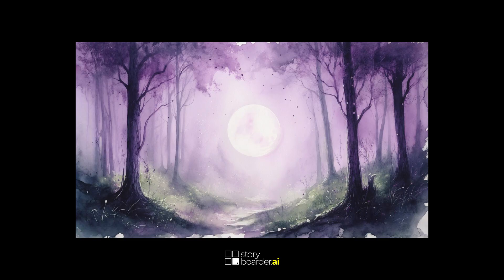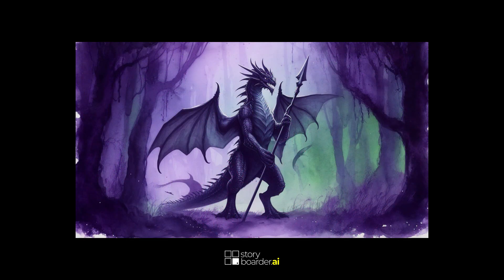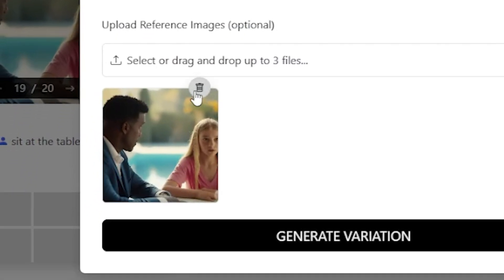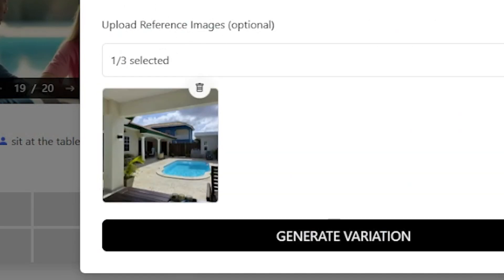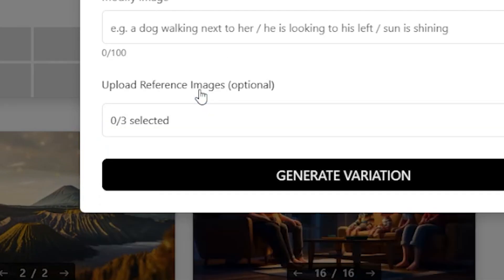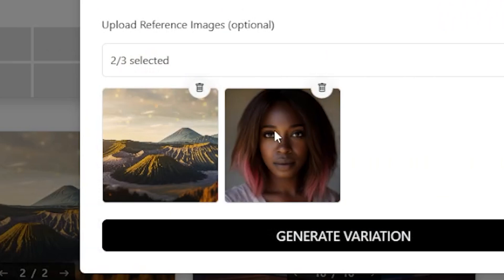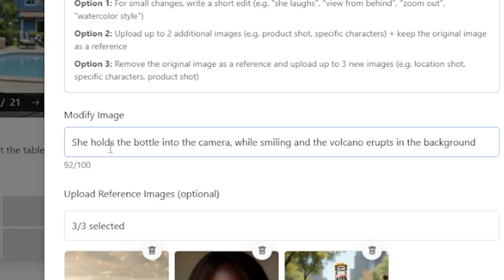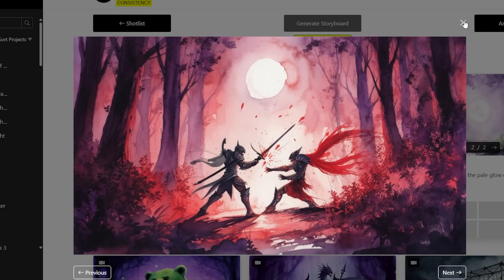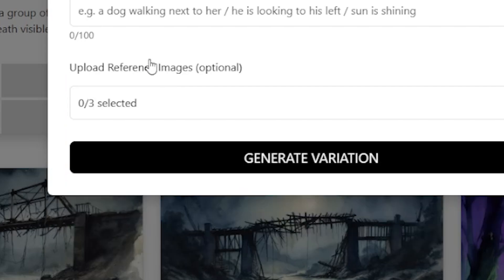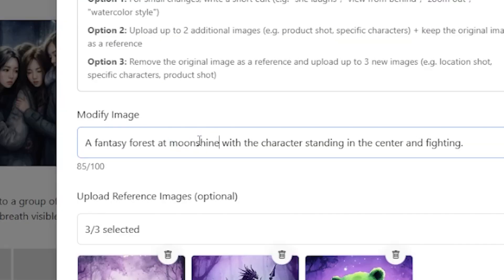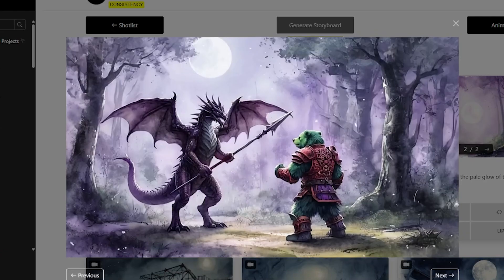Number 10: Create something entirely new by removing the original foundation image in the variation section and then use your uploads as the new creative foundation. Examples: Remove all images, upload a new location image, upload your characters, and say 'the two characters are sitting at a table discussing things.' Or remove all images, upload a new volcano landscape, a new character image, and a product image, and say 'she's holding the product into the camera while the volcano erupts in the background.' Want that in anime art style? No problem. Or remove all images, upload a new background mood and two character images, then say 'a fantasy forest at moonshine with a character standing in the center and fighting.' Boom — here they are.